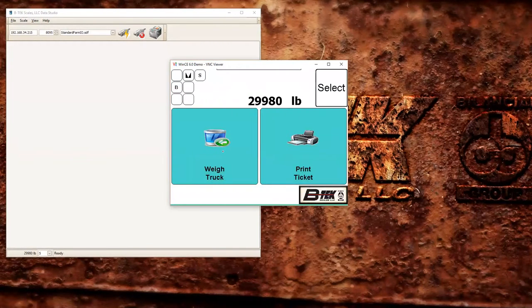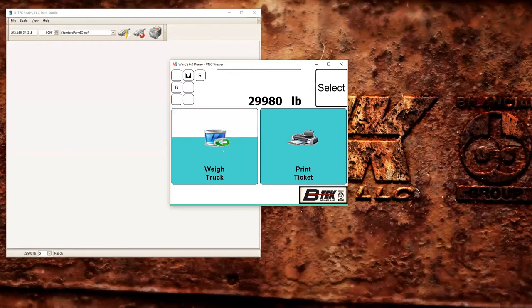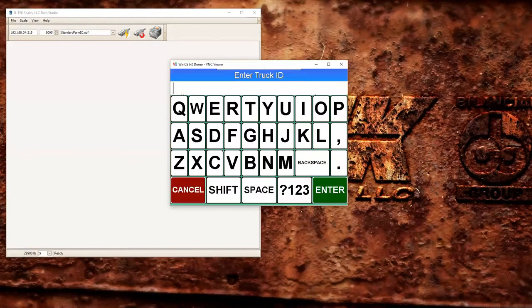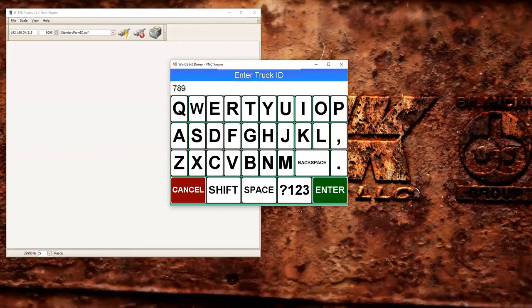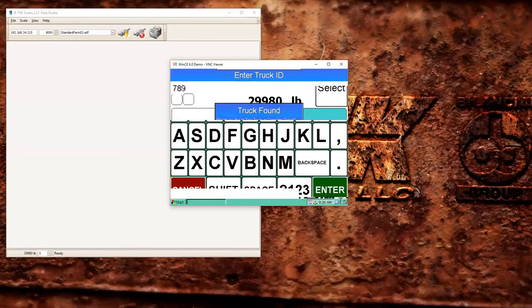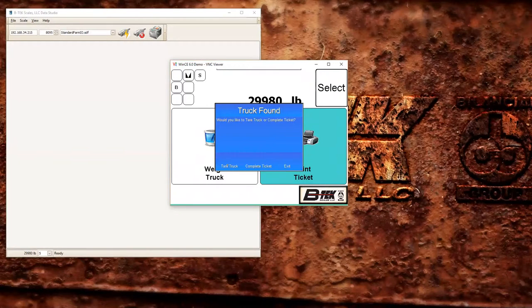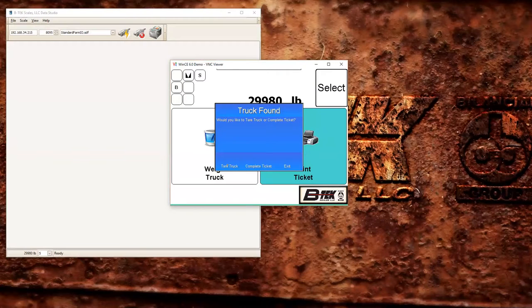And now this truck can pull on the scale and immediately begin to fill if you don't want to capture a new tare weight. If you wanted to capture a new tare weight you'll see the option that we get here when we punch in 789. It's going to prompt us, do we want to capture a new tare weight for the truck, or we can complete a ticket or cancel out and exit.